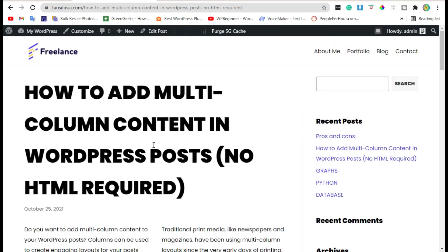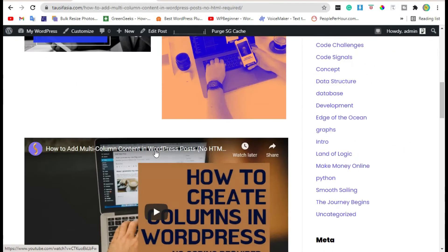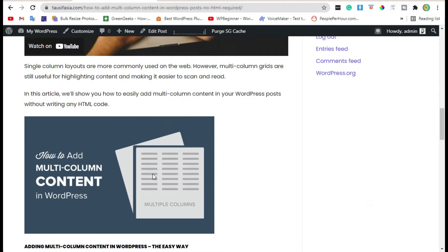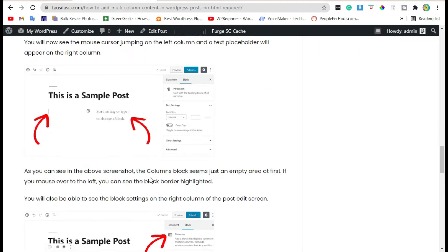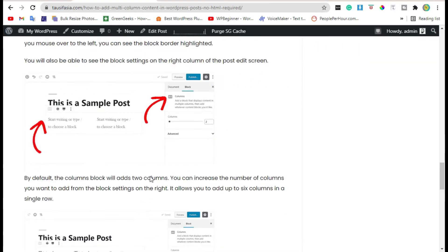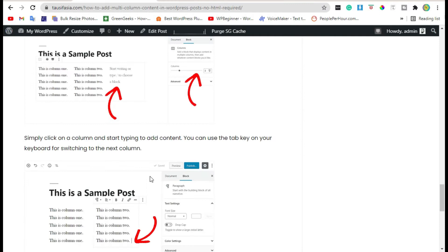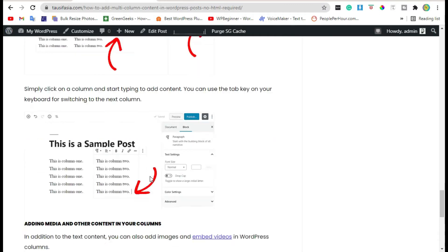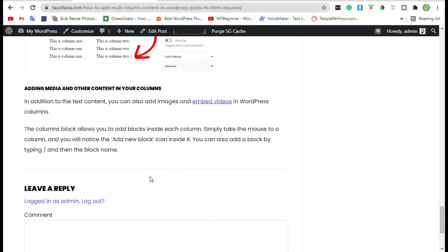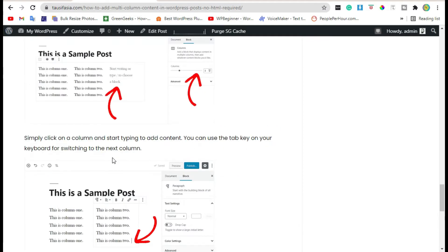Hi guys, welcome to Softasia. Do you want to add Google Street 360 degree view in your WordPress website? In this video I will show you how to easily add Google Street View in your WordPress website. For this we will use two methods.